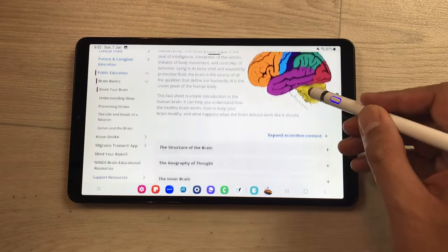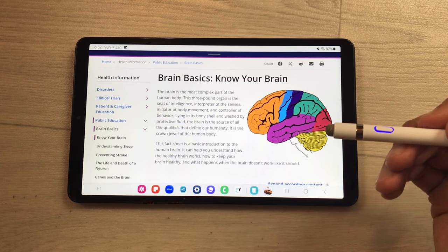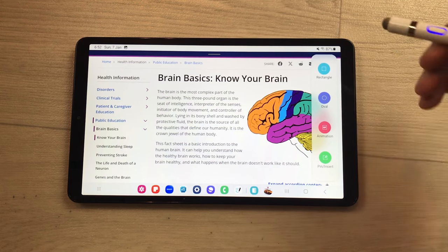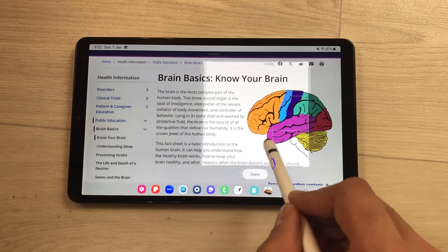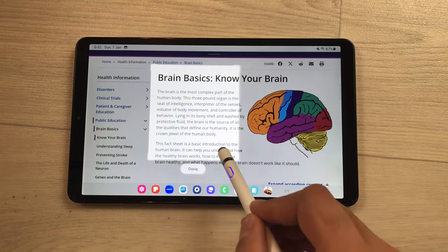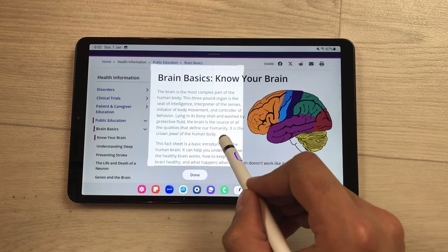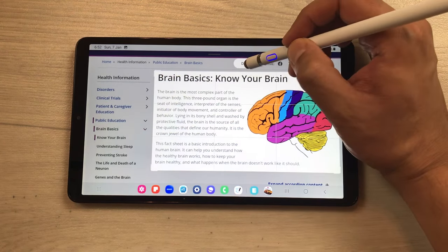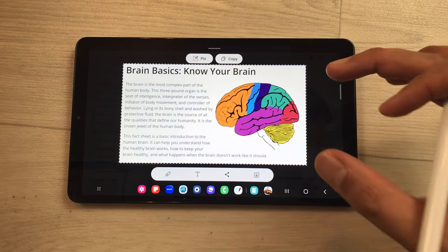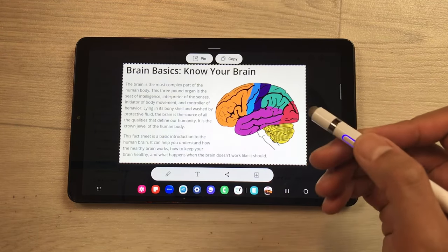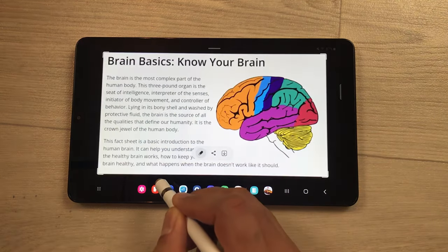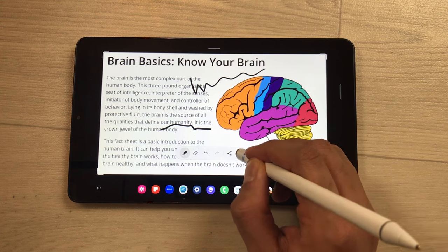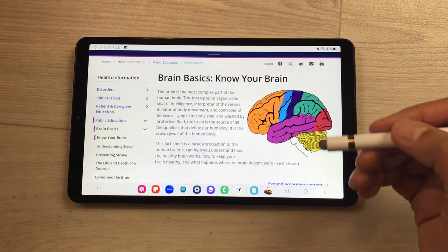The next feature is about the smart select tool. If you want to take a screenshot of a specific part of the screen, take out the edge panel and scroll to the smart select panel. Select the rectangle option and adjust it anywhere on the screen, changing its size. Once you finish, select done and only that specific part is captured. You can also edit it using the pen tool to write something, then save it, share it, or continue working on it.